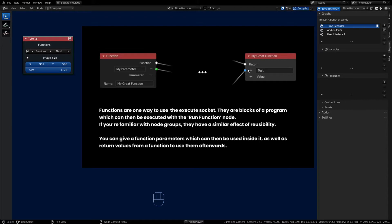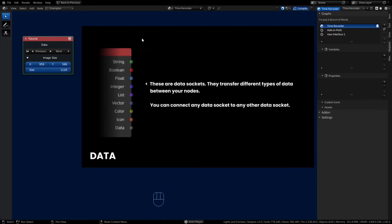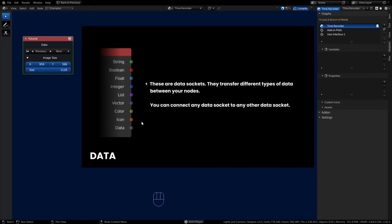Functions have input and output parameters as well. For the data types you can apply to execute or interface sockets: a string data socket passes string-type data; boolean sockets pass boolean values of zero or one, true or false; float data passes floating point numbers with decimals; integer sockets pass whole number data; list sockets pass lists of items or data; vector sockets pass vector values; color sockets pass RGB color data; icon sockets pass icon data for the user interface; and the generic data socket lets you connect any data socket to any other type.